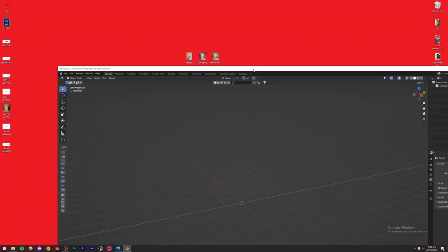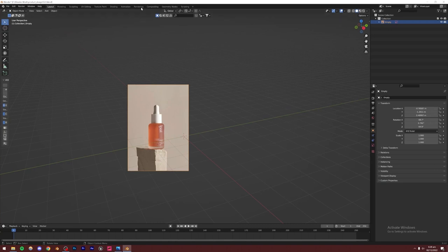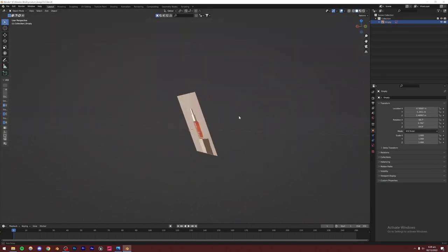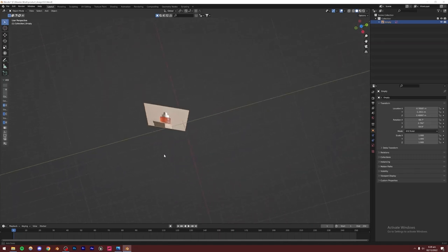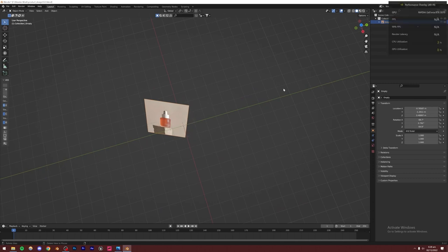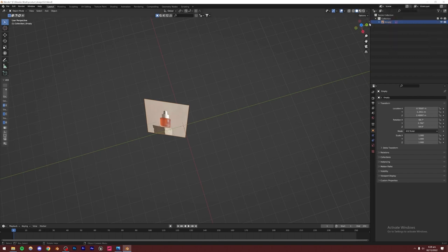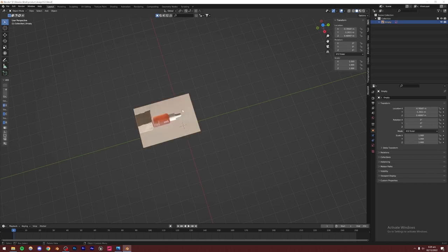I'm going to bring Blender into windowed mode and drag the reference image inside Blender. You're going to see that the image is there, but it's going to be aligned with whatever perspective you were in. I'll click this icon to open the menu and zero out the rotation values so the rotation is reset.